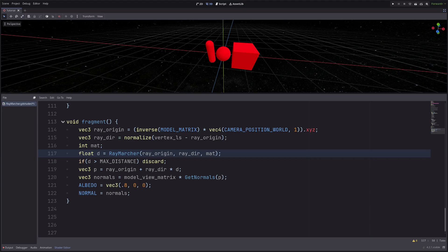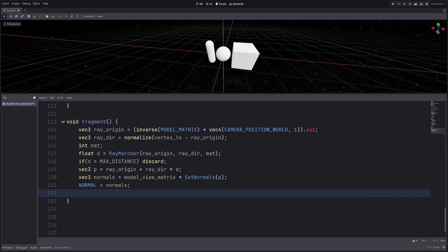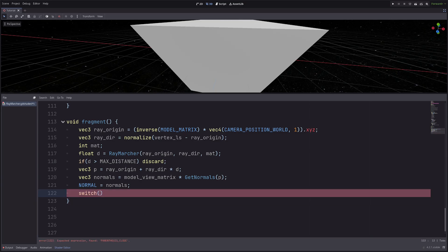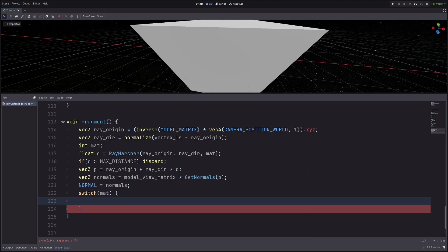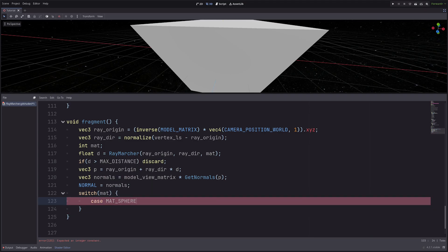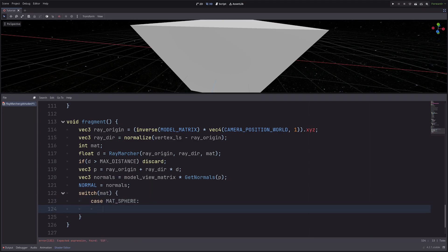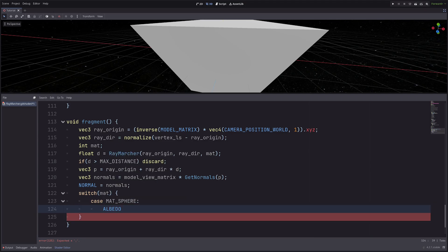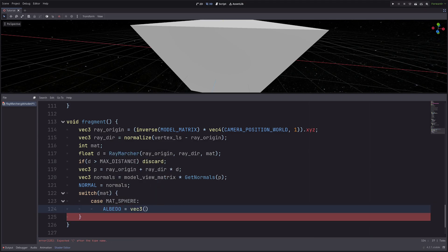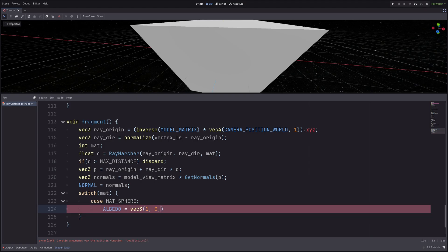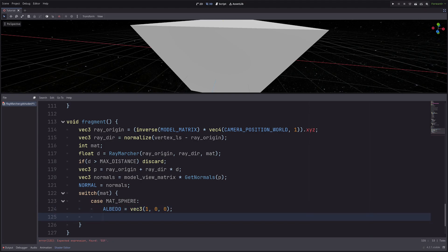Now in the fragment processor I am getting the error that I haven't called the raymarcher with enough arguments. So let me declare an integer mat, then pass it in the raymarcher function. Now here I will get the material id in this mat variable. With that I can define different material properties for different shapes. Now here I can use switch statement because the mat is an integer. Then if the matID is matSphere, I want to set the red color, so albedo equals vec3 of 100 and break.